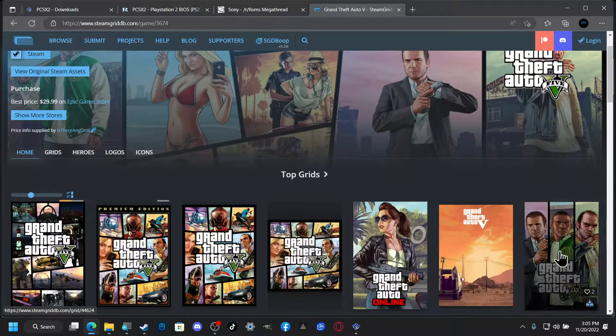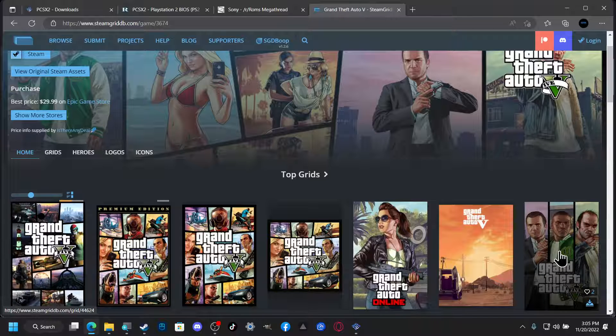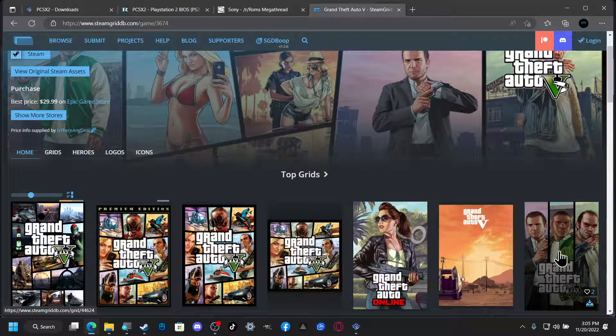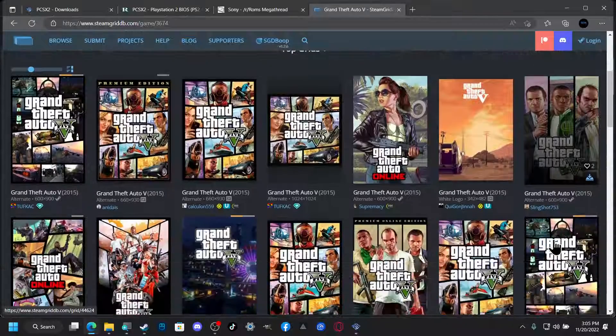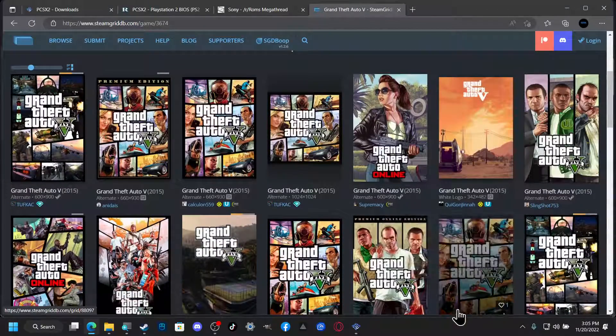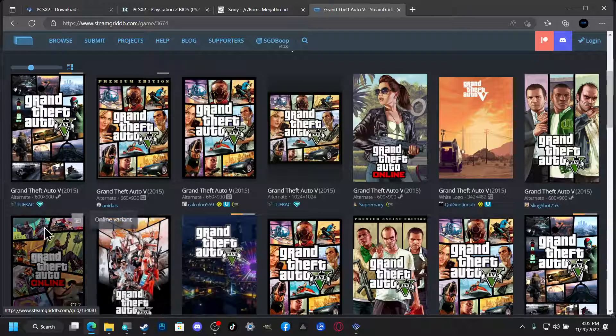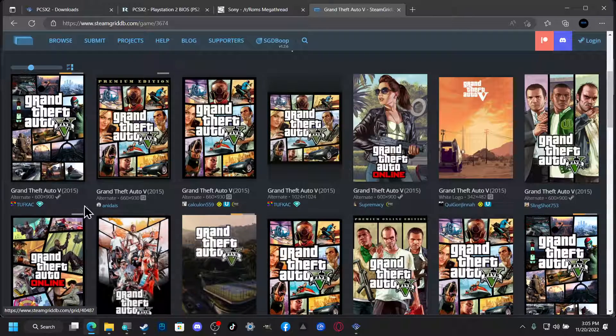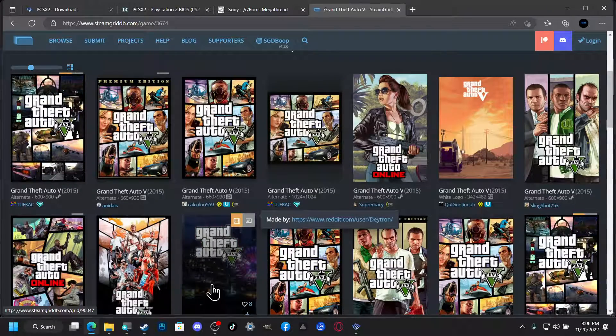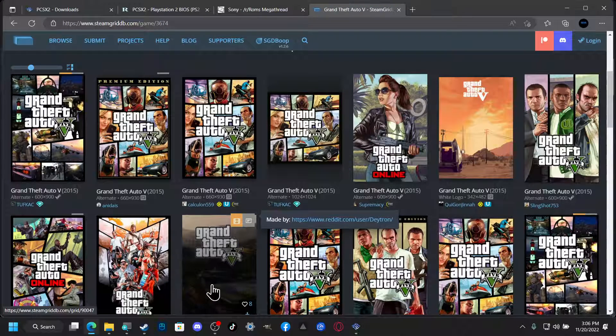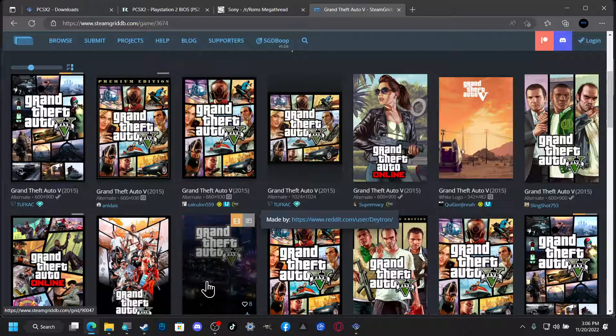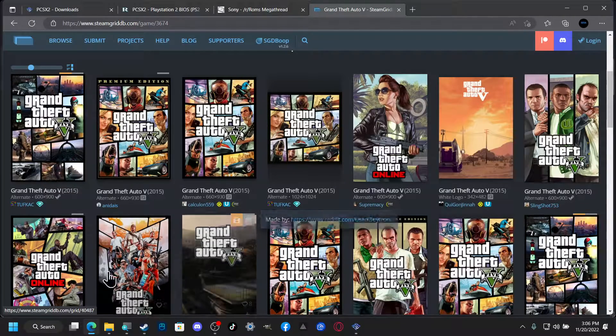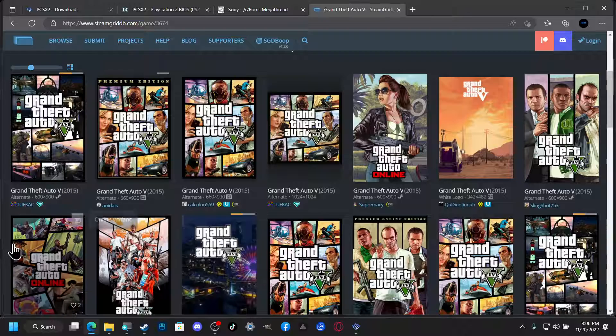This one right here comes with the, I forget what they call that bundle. So I think what I'm gonna do, oh yeah they got animated ones too, that's awesome.